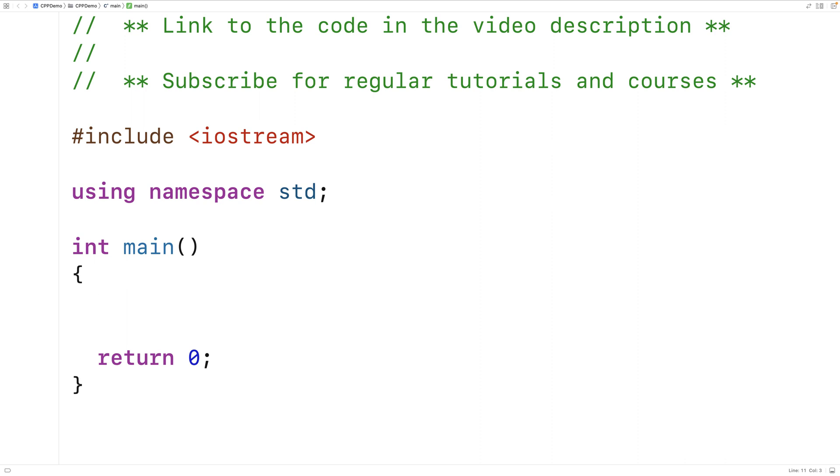In this video we're going to go over the basics of operator overloading in C++. C++ allows us to redefine how different standard operators work with different types of objects. So let's go over an example.